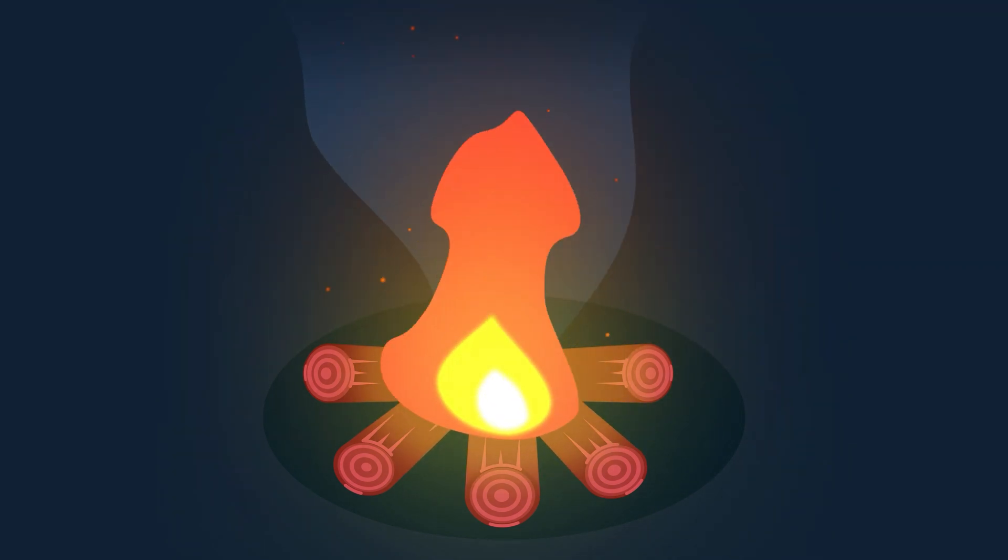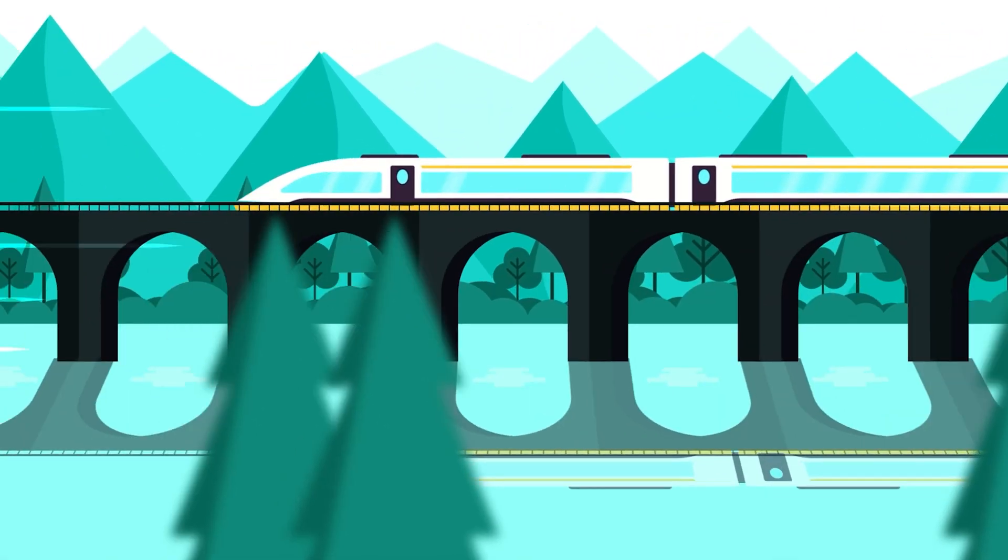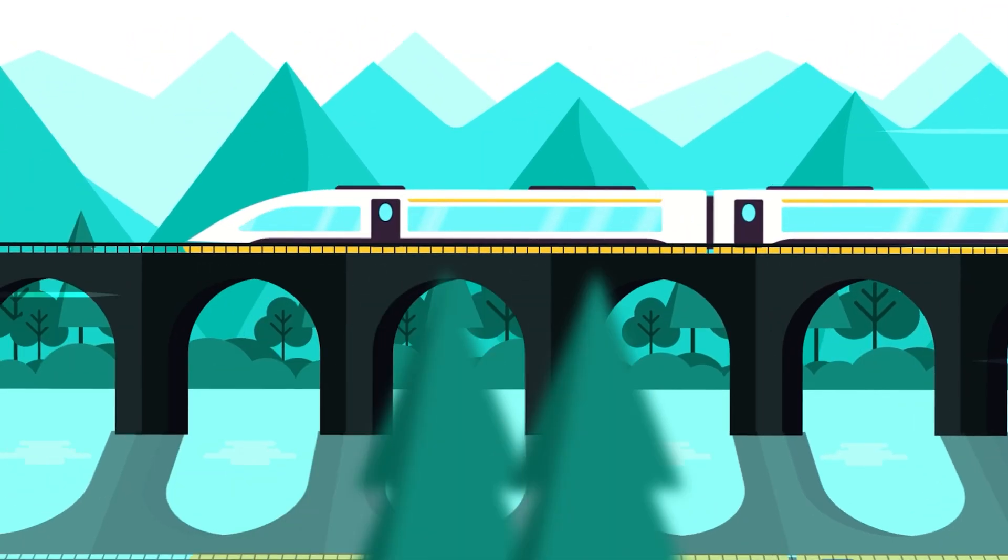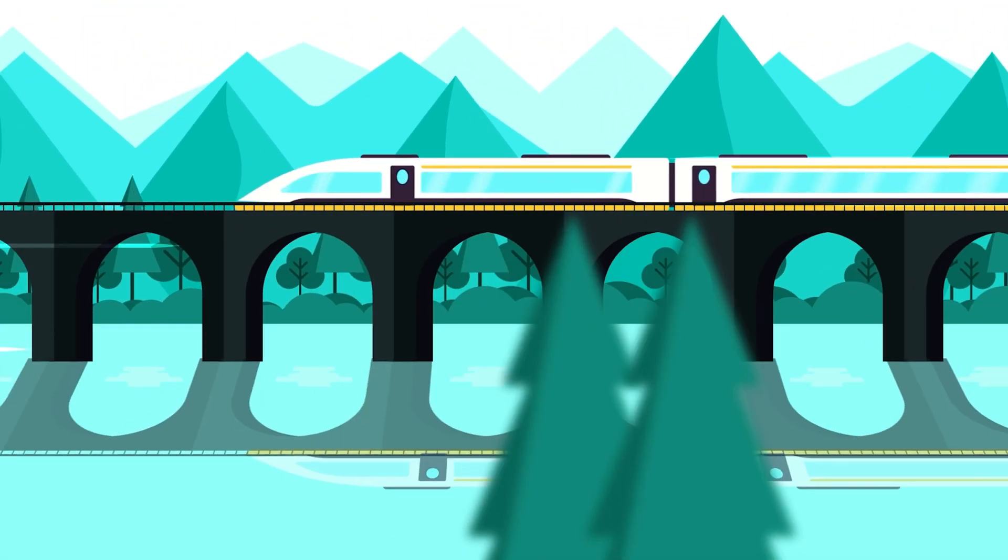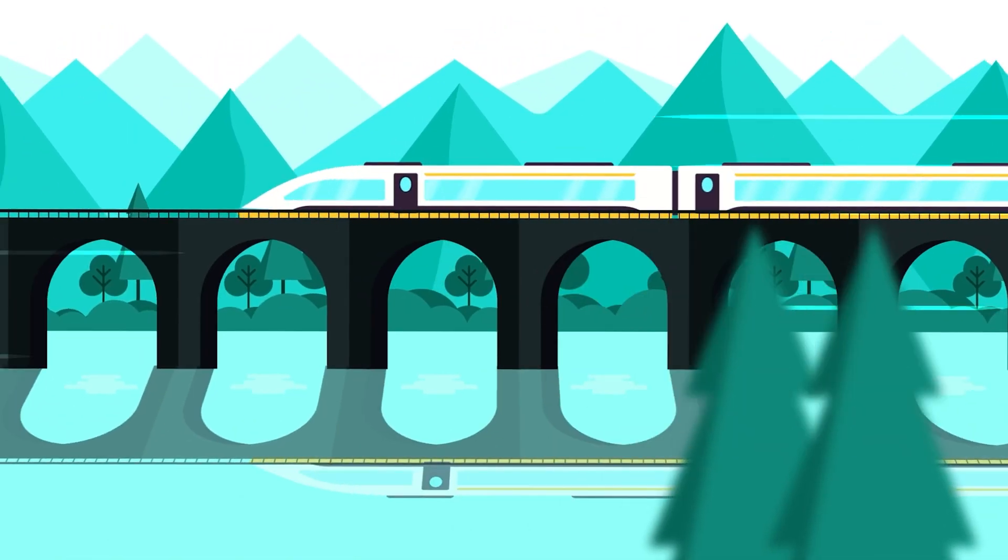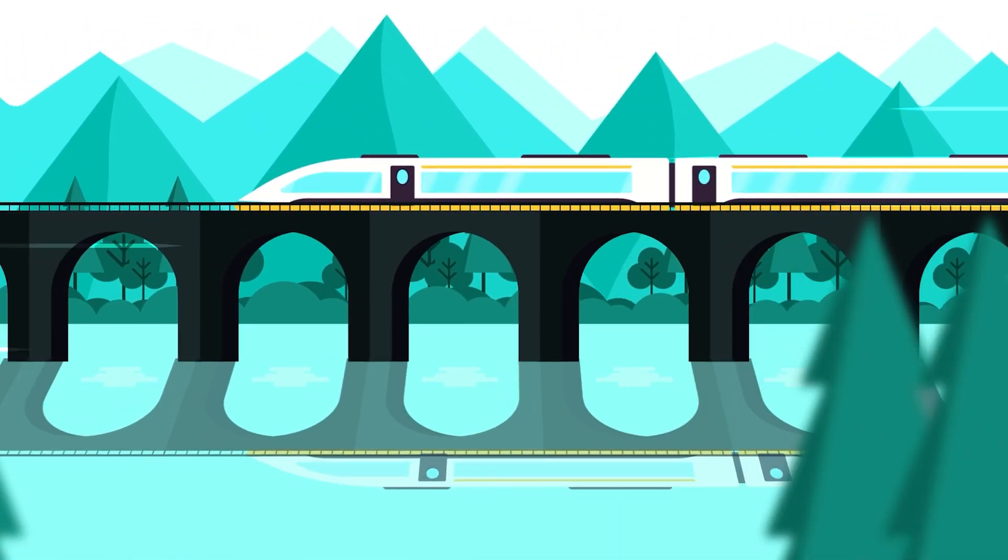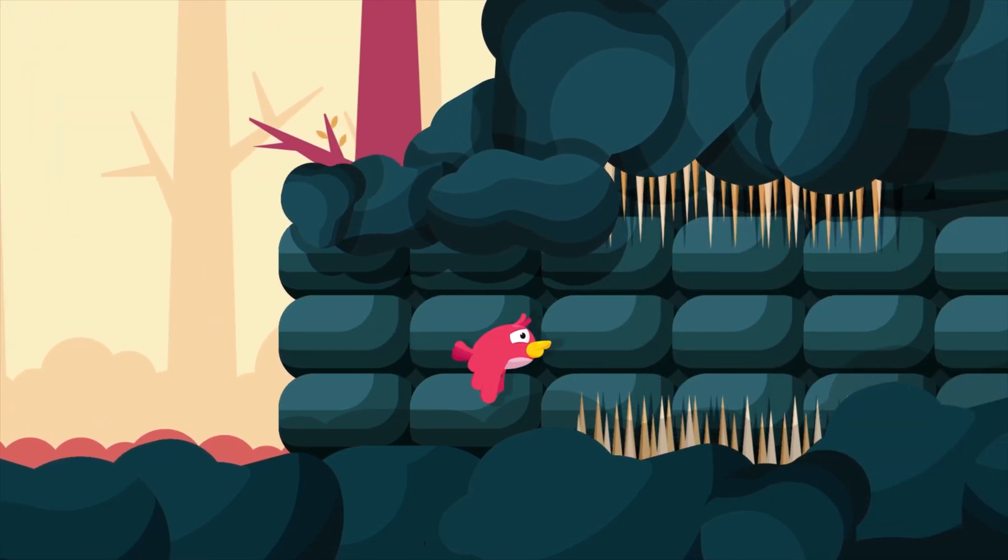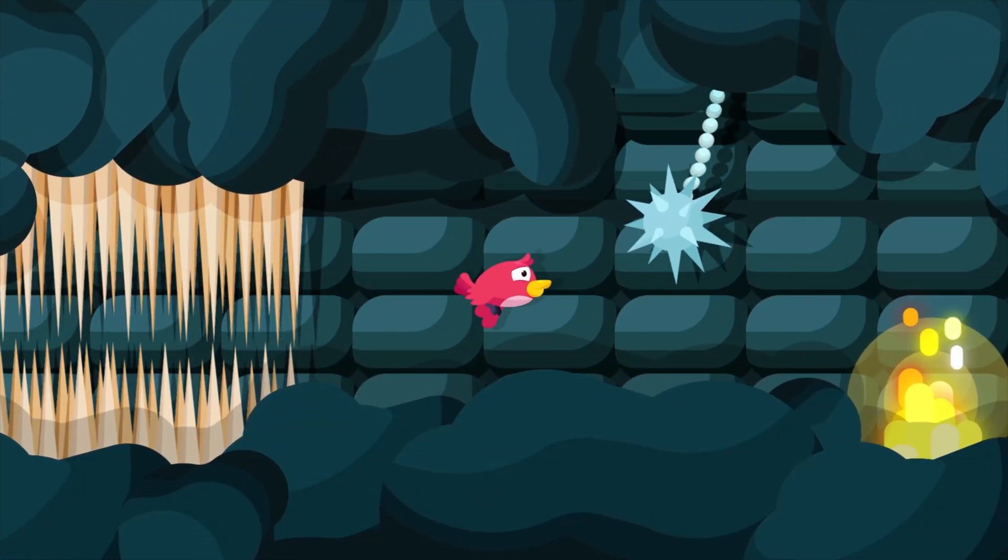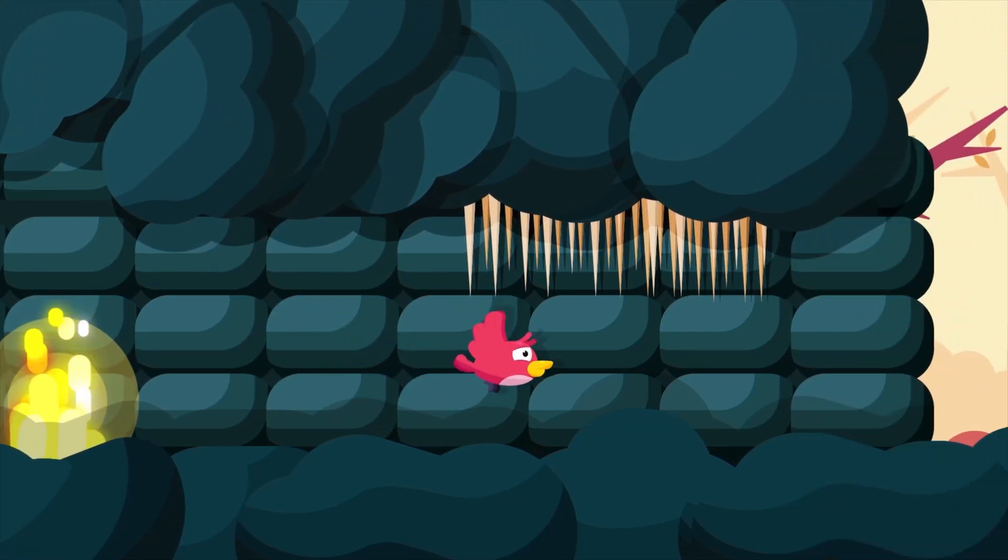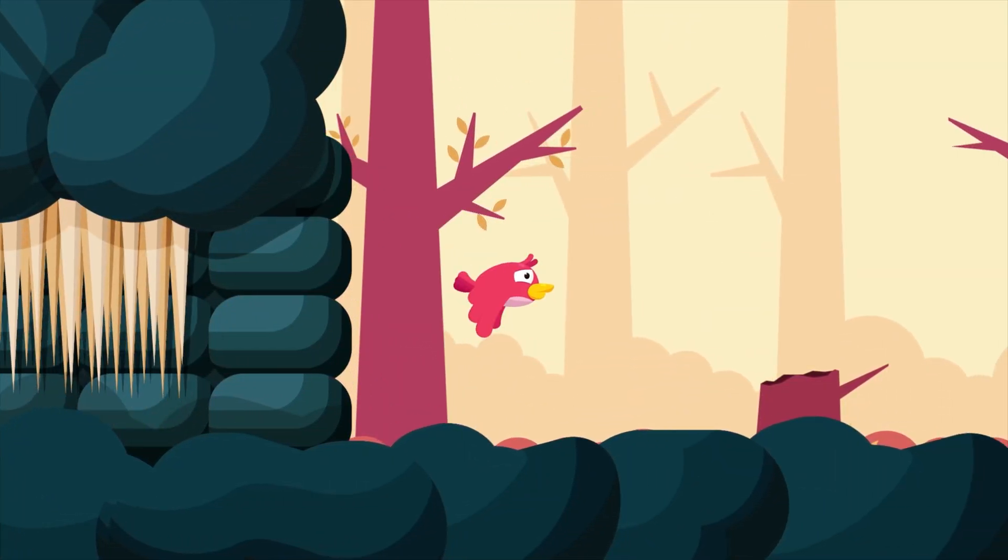Also if you want to learn how to animate 3D parallax effect in After Effects, then again click on the i button on the top right corner to check out the tutorial or you will be getting the tutorial link in the description as well. So these are all the tutorial links that you can refer to if you want to learn the techniques I have used in this animation project.